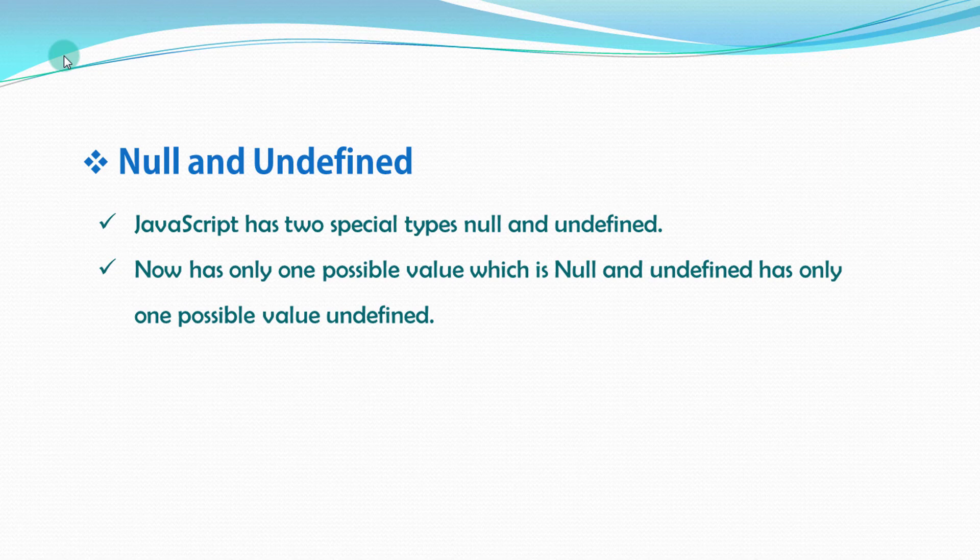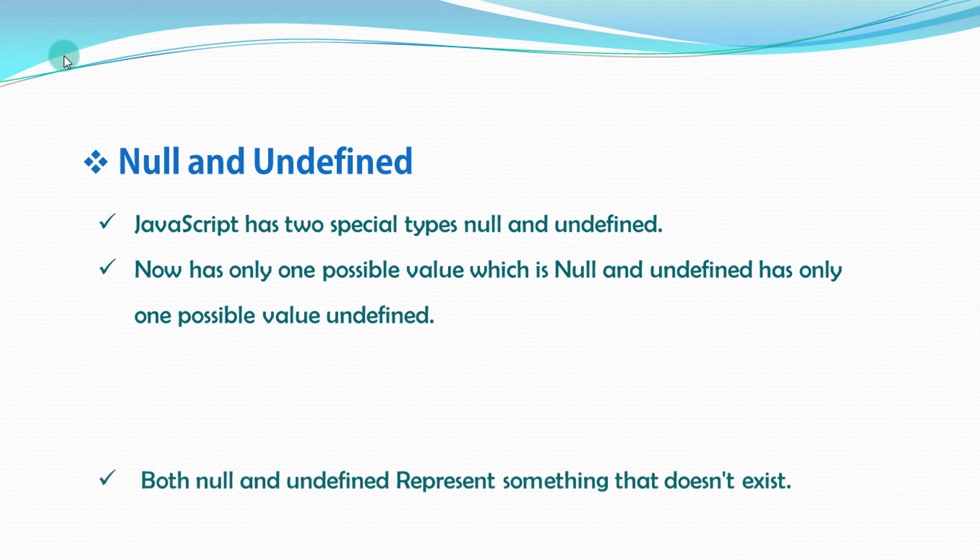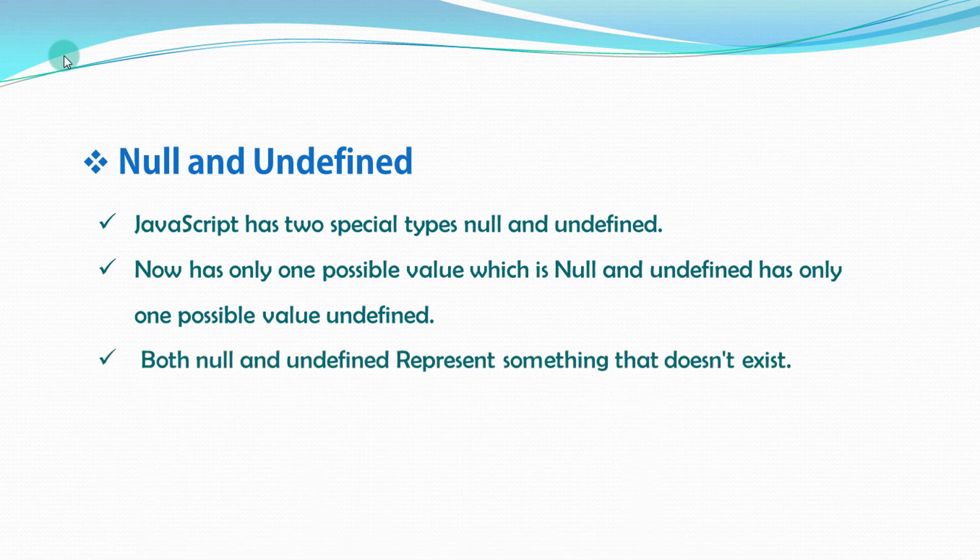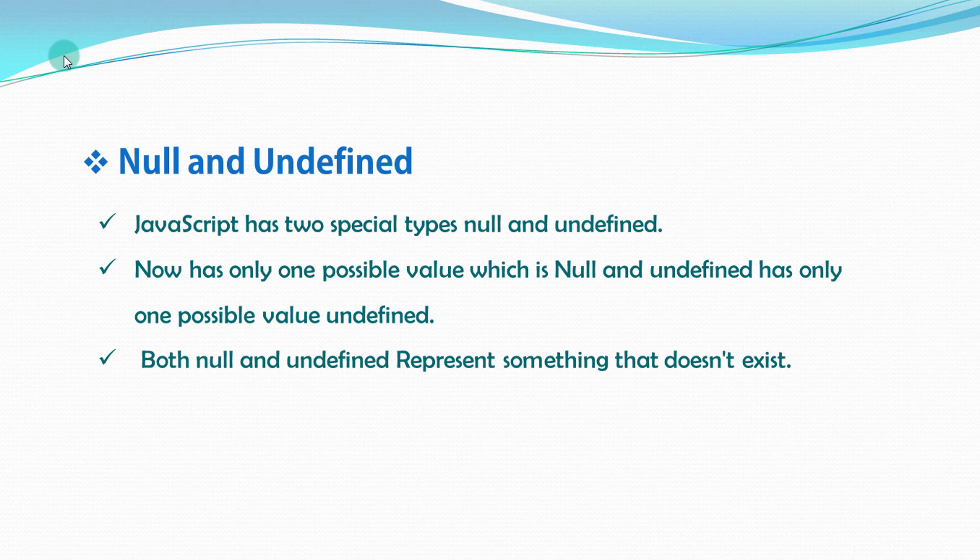Both null and undefined represent something that doesn't exist. It means you haven't specified any value to the identifier. But most programmers use null type to check the value is exist or not. You can also use undefined.